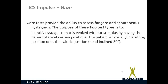The gaze test and spontaneous test provide the ability to assess for gaze and spontaneous nystagmus. The purpose of these two test types is to identify nystagmus that is evoked without stimulus by having the patient stare at certain positions. The patient is typically in a sitting position or in a caloric position, where the head is inclined 30 degrees.